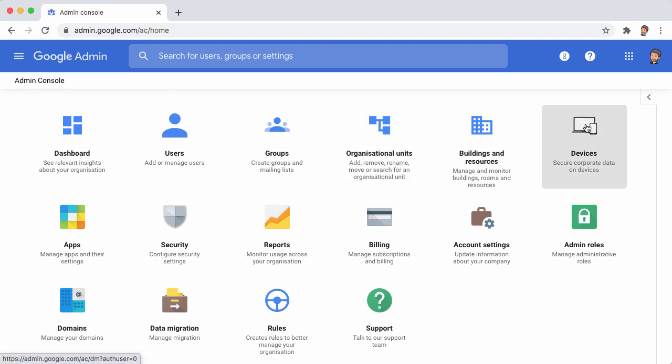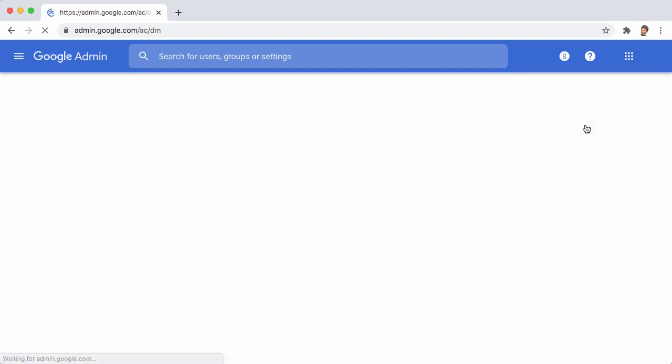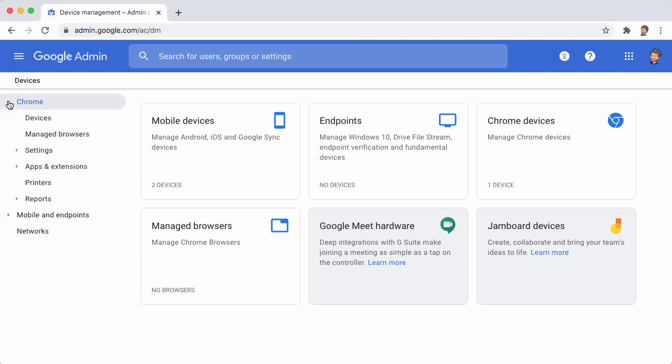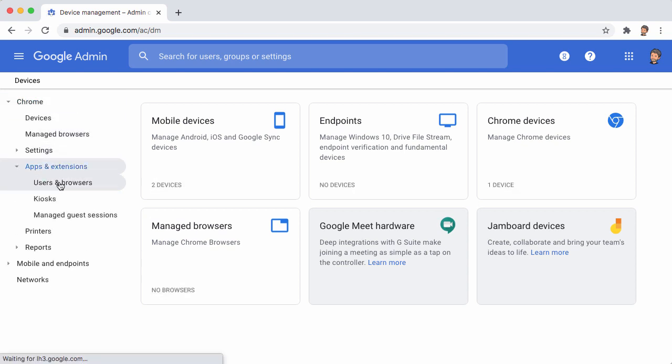Now we can come back to the main page, select Devices. Under Chrome, you'll see there's an option here under Apps and Extensions called Users and Browsers. So choose that.